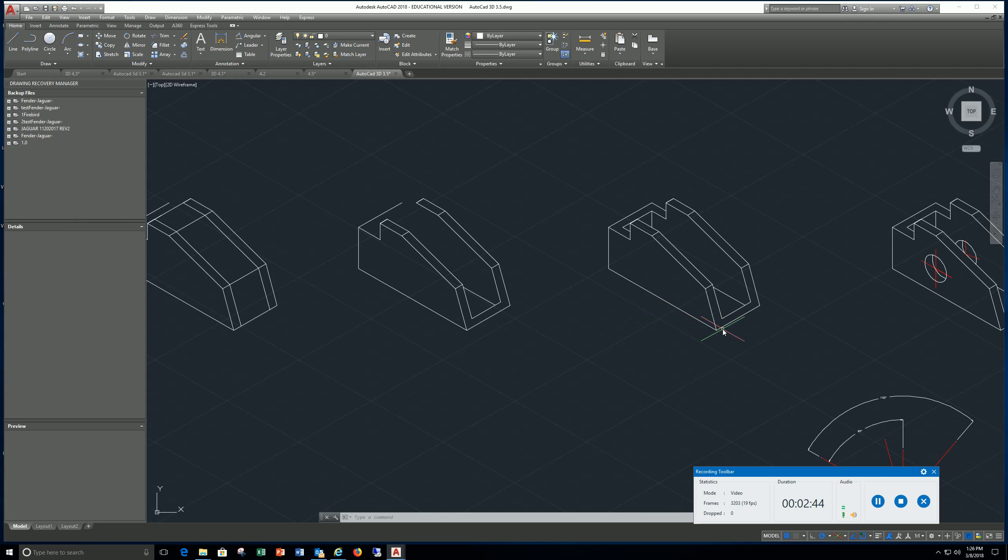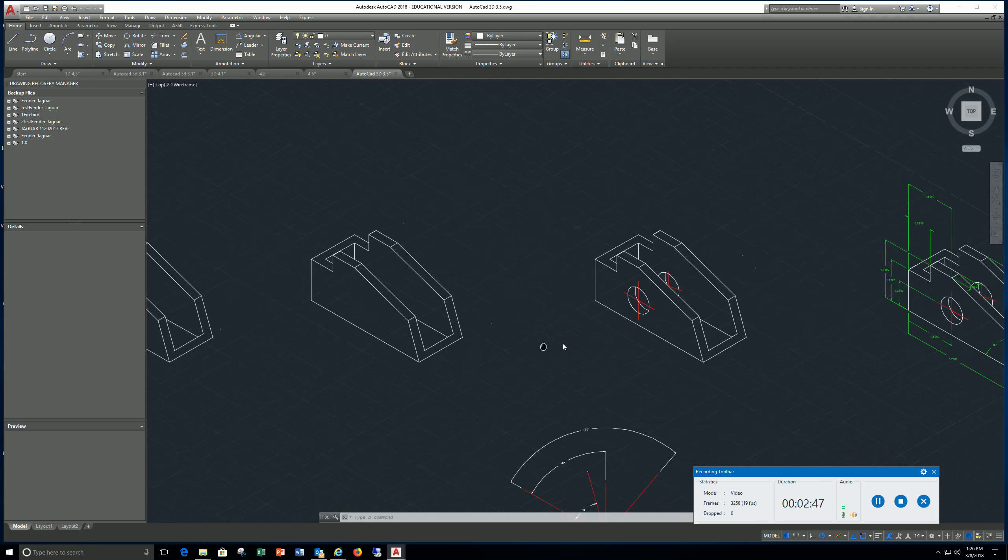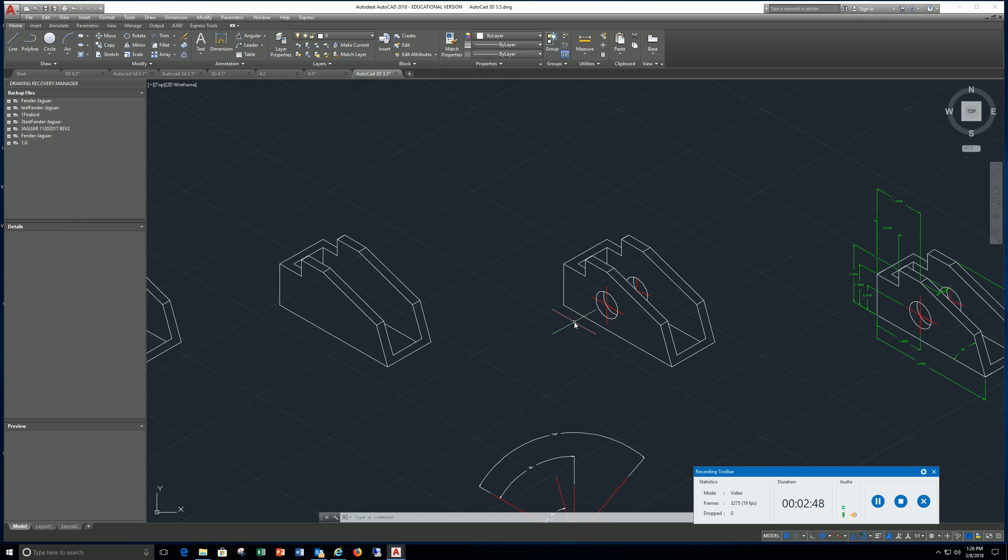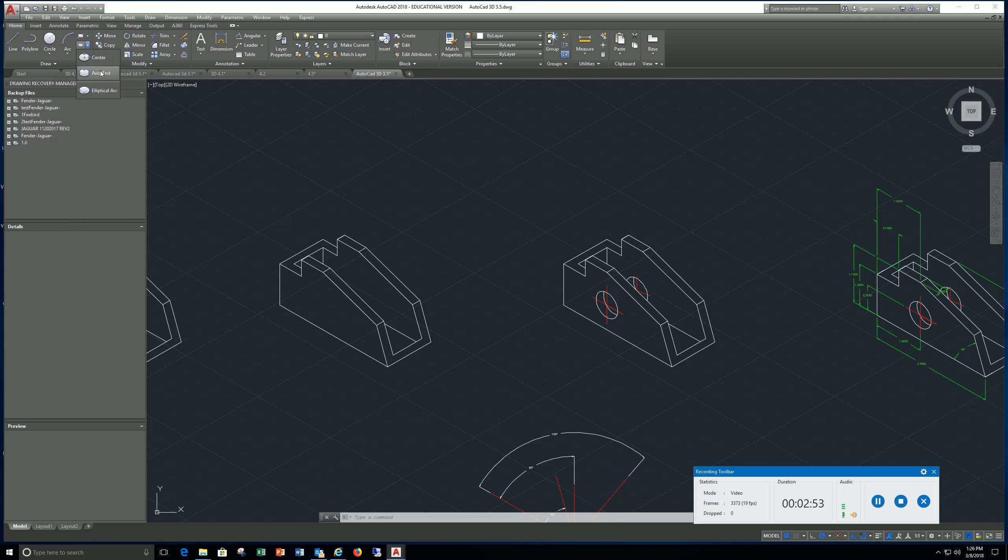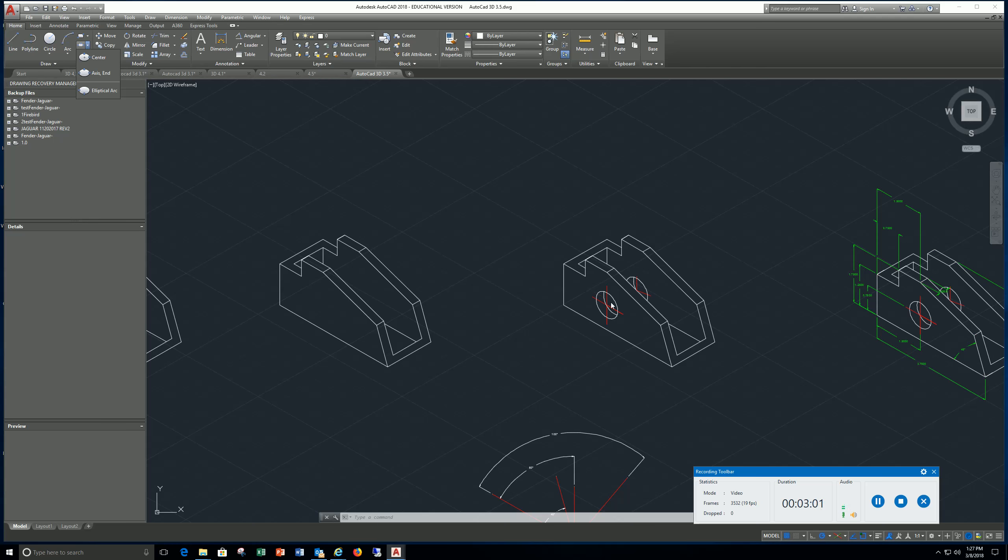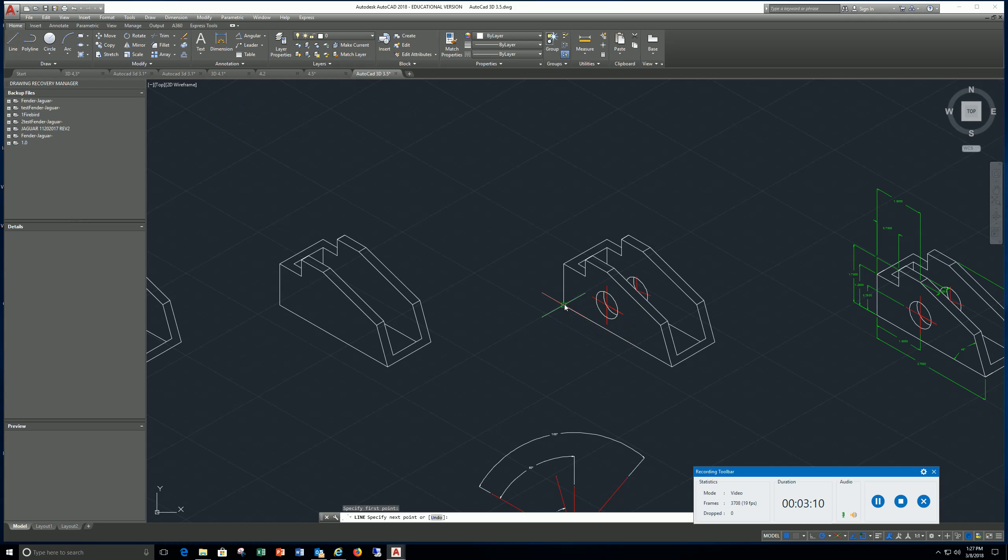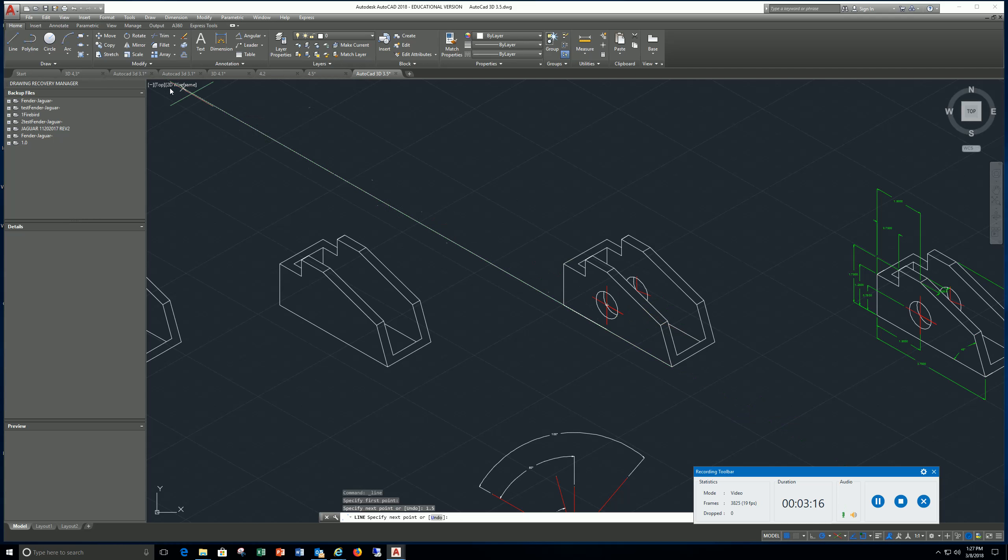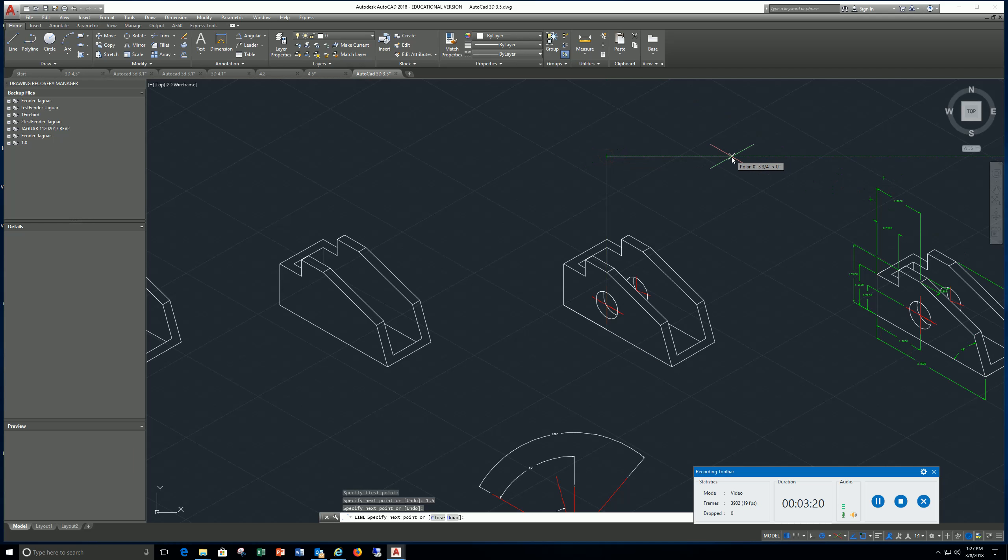All you need after that is to use the ellipse axis end isocircle. Use F5, make sure you're in the right plane. What I would do to find the center is go to line, pick this point, type in 1.5, enter, and I can find my center like that.